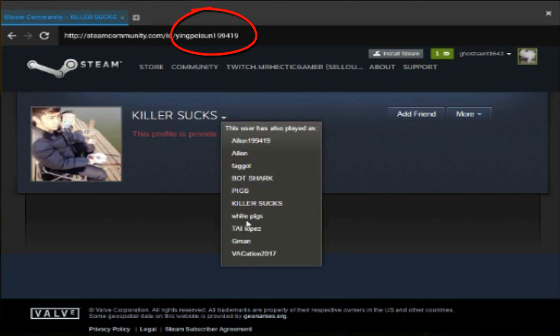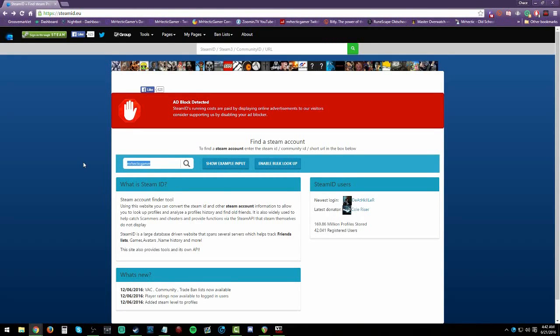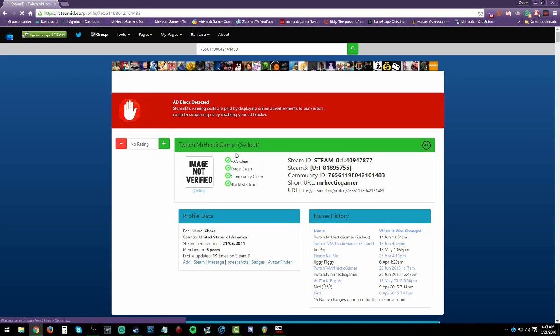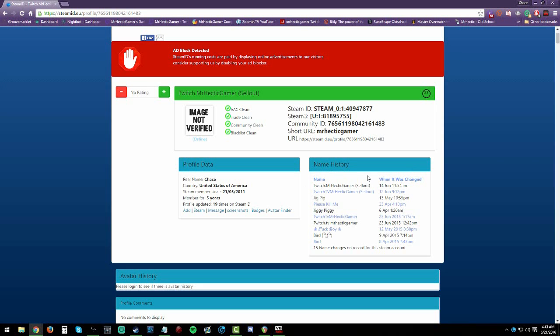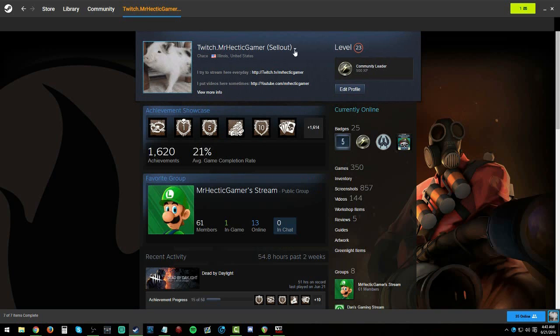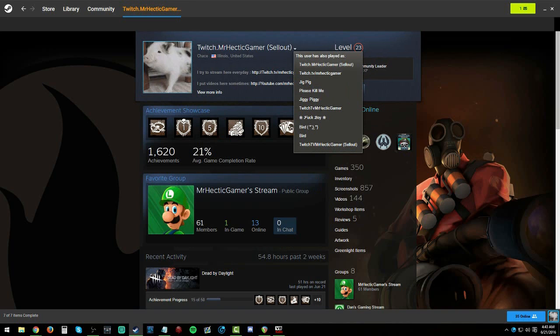If you manage to find their profile, at the top of the window you'll see a URL. At the end of the URL, you'll see a name, numbers, or whatever they decided to make their URL. You want to copy all of that. Once you copy it, go to a site called steamid.eu. Once you get there, around the middle-top area on the left side of the screen, it should say Search Players. Paste the end of the URL in there, and it will find their profile, all their past names, when they changed them, and what their Steam ID is. This way, they can't change anything to get away.